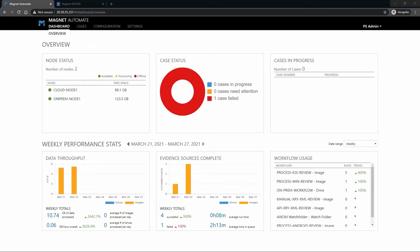We're going to get started in Automate and are currently on the dashboard which gives us analytics of things like what nodes are available, if there are any cases in progress, along with the weekly stats from the lab.